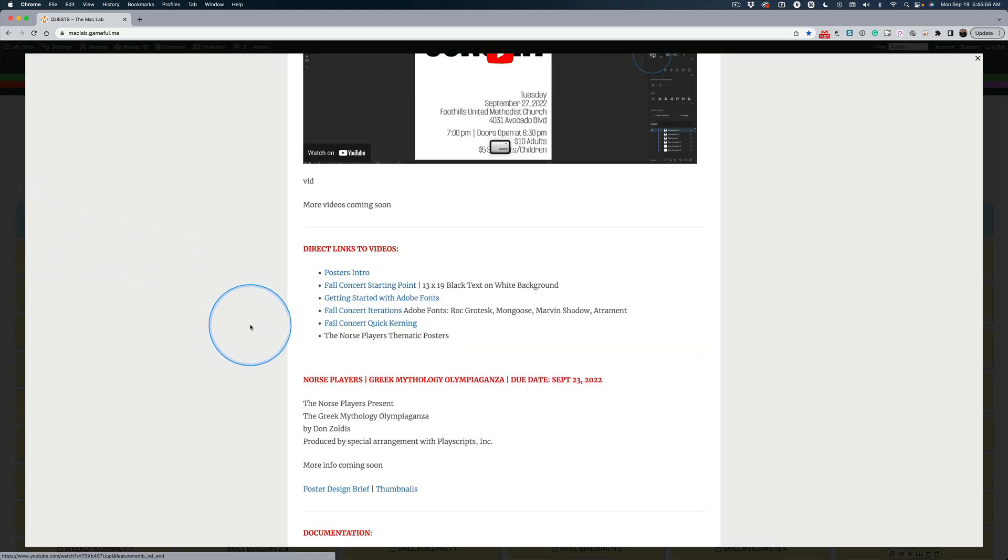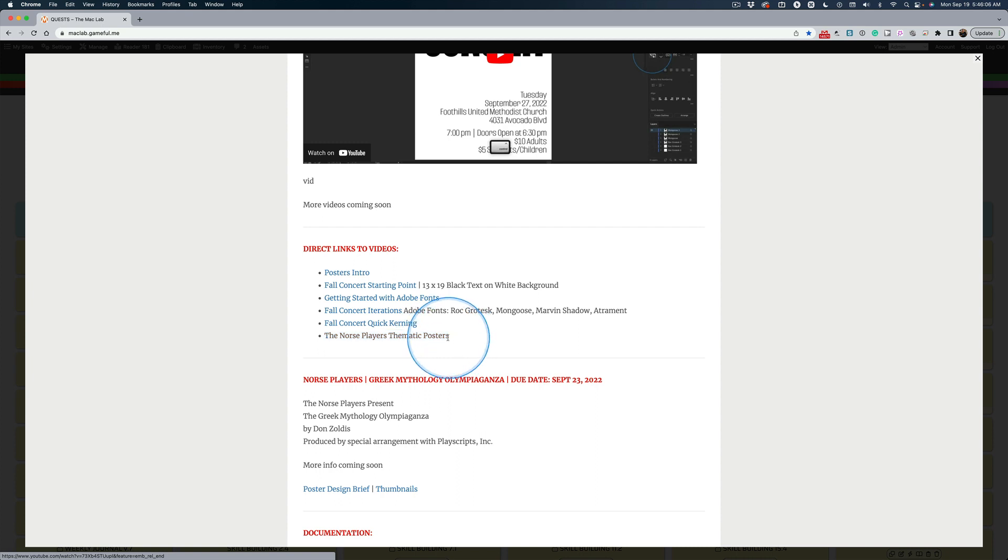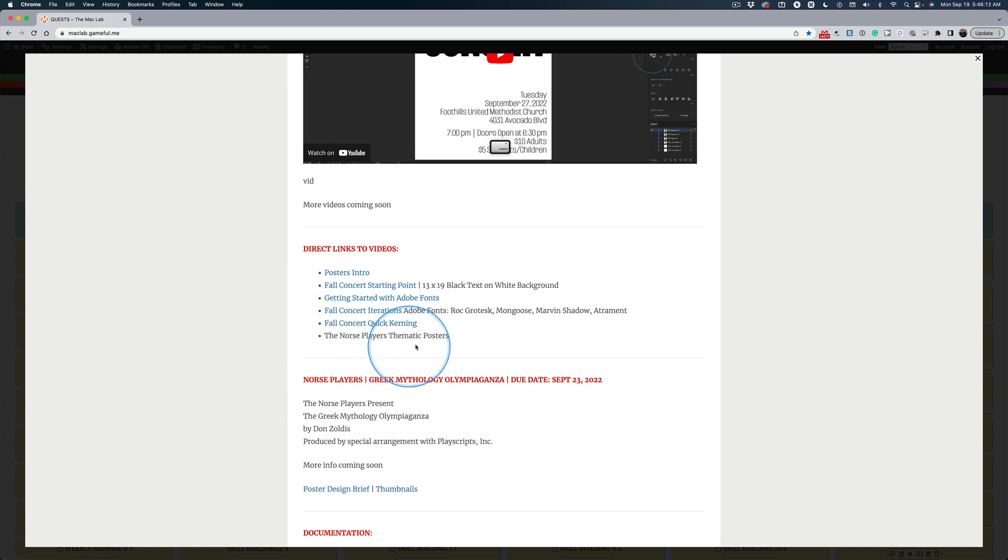I need you to spend just a little bit of time please understanding what it is we're doing for the Norse players in creating their thematic posters, plural, posters. We're just starting with one, but there's a theme we're going to carry through that the theater director wants us to embrace in our design brief.